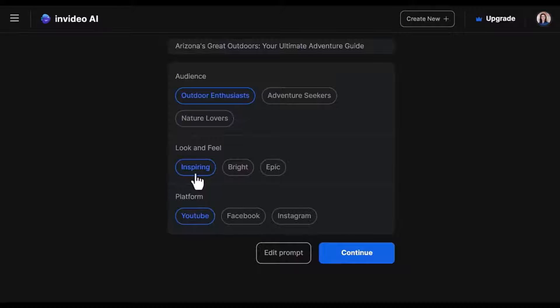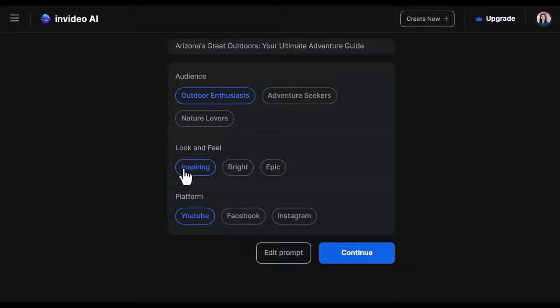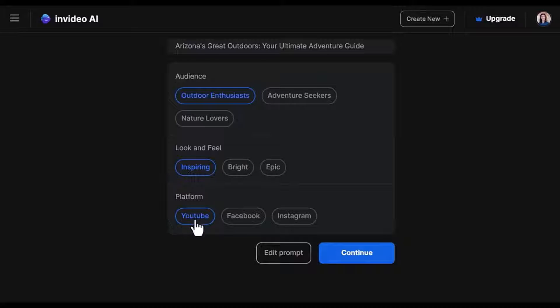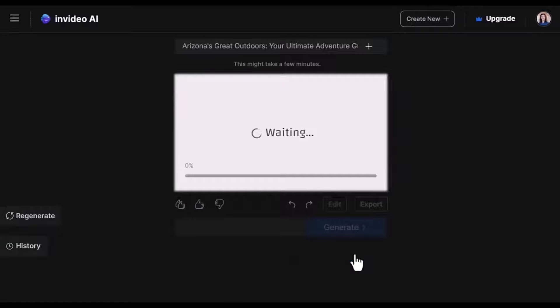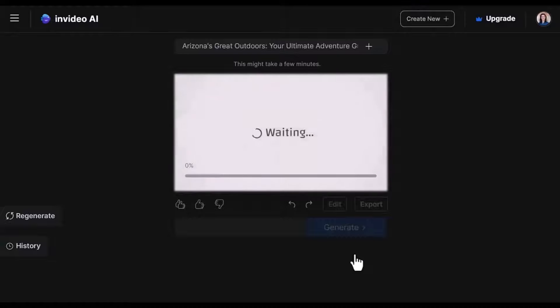Look and feel. Do you want inspiring, bright, epic? I'm going to keep it as default. Platform, and I want it for YouTube. So I'll hit continue. And now it starts generating the video. This will take a few minutes.